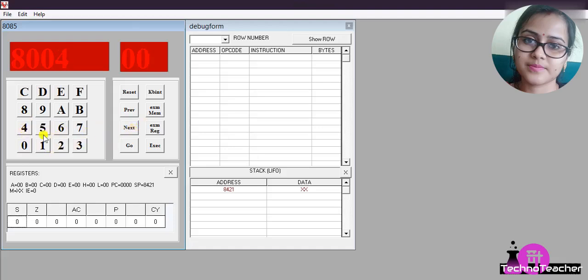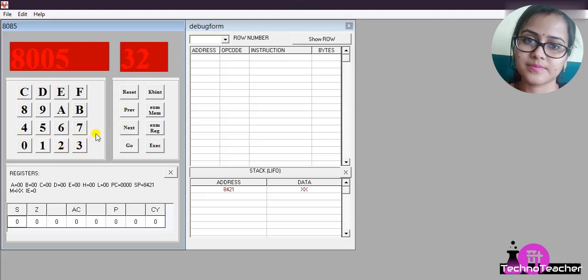Then press Next. You have to write the opcode for ADD B, which is 80. Press Next. The opcode for STA, which is 32, then press Next. You have to add 00, Next, 90.